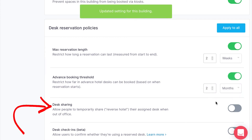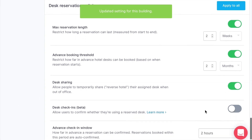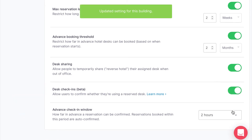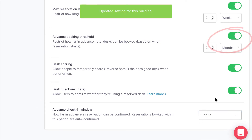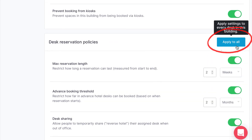Then there's desk sharing, which allows folks to temporarily share their assigned desk to be bookable while they're out of the office. And lastly, we have desk check-ins, which allows users to confirm whether or not they're going to be using their reserved desk. Below that you can adjust the window for desk check-ins. Clicking Apply to All at the top of this section will set policies for each desk in that building.